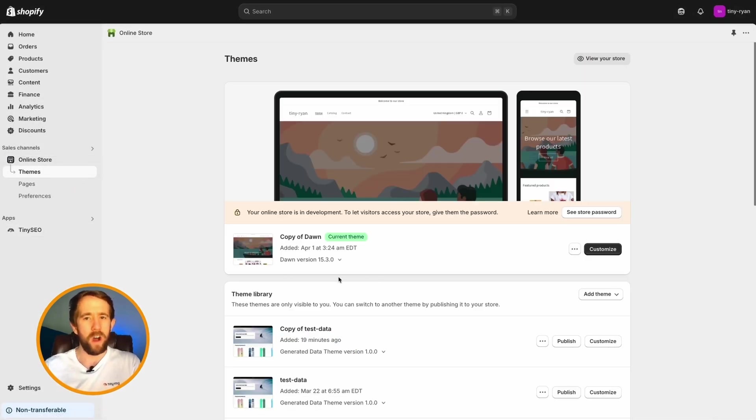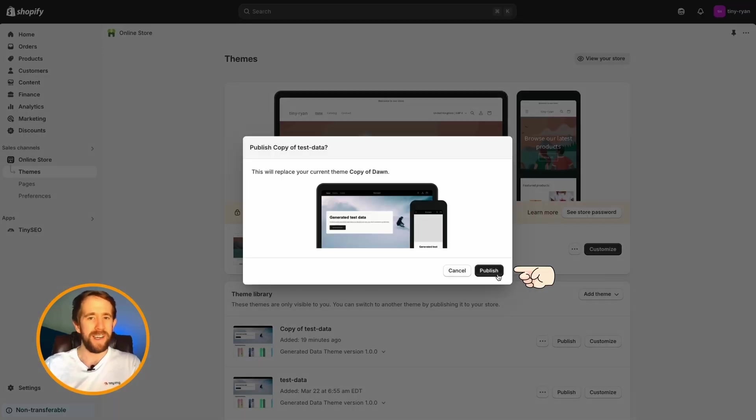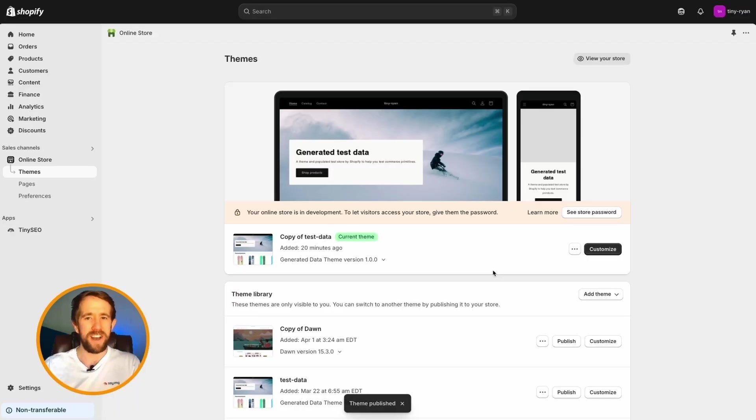Do this by opening the online store sales channels, themes, and click publish on your desired theme.